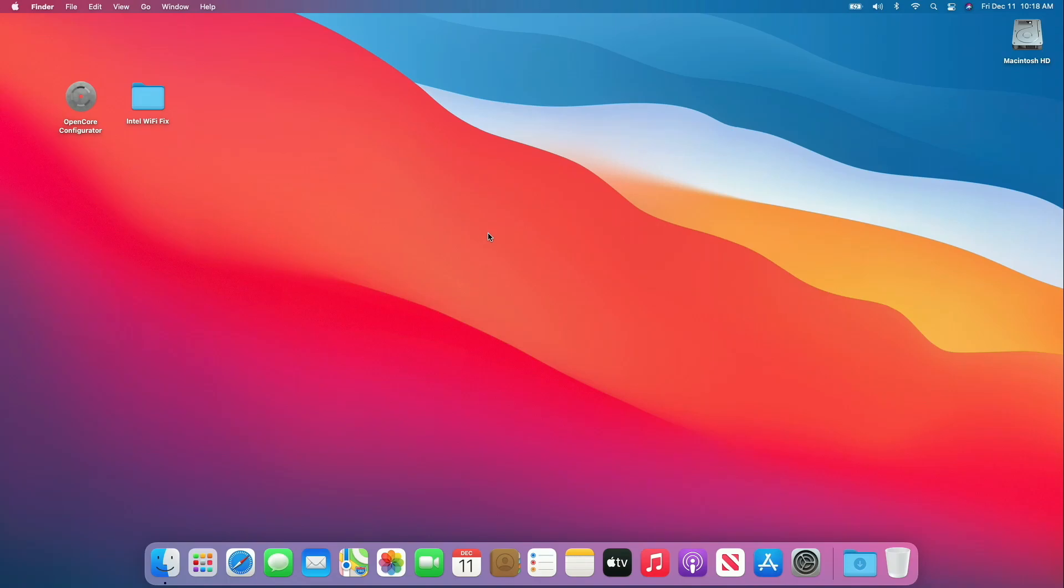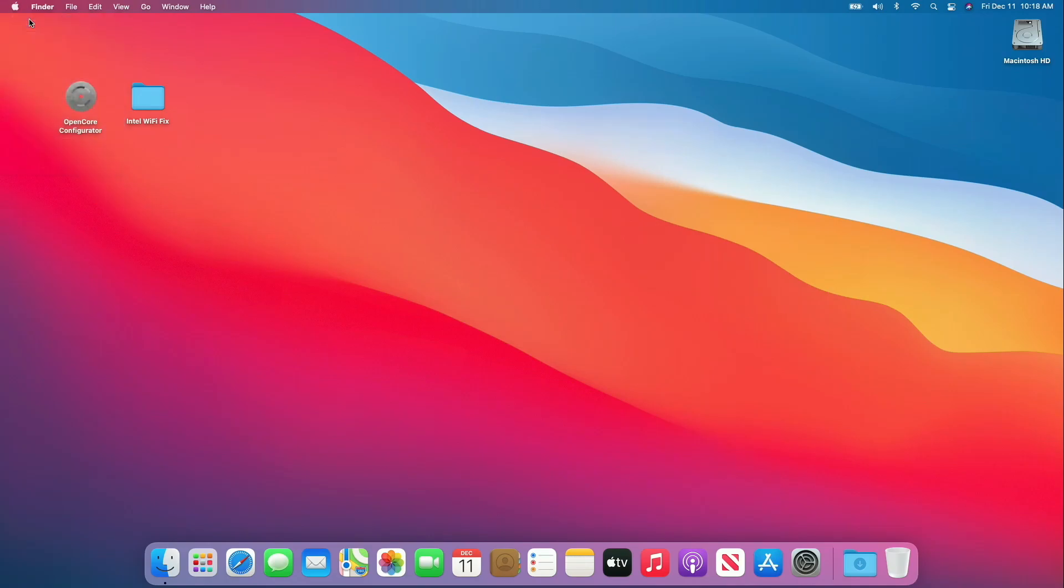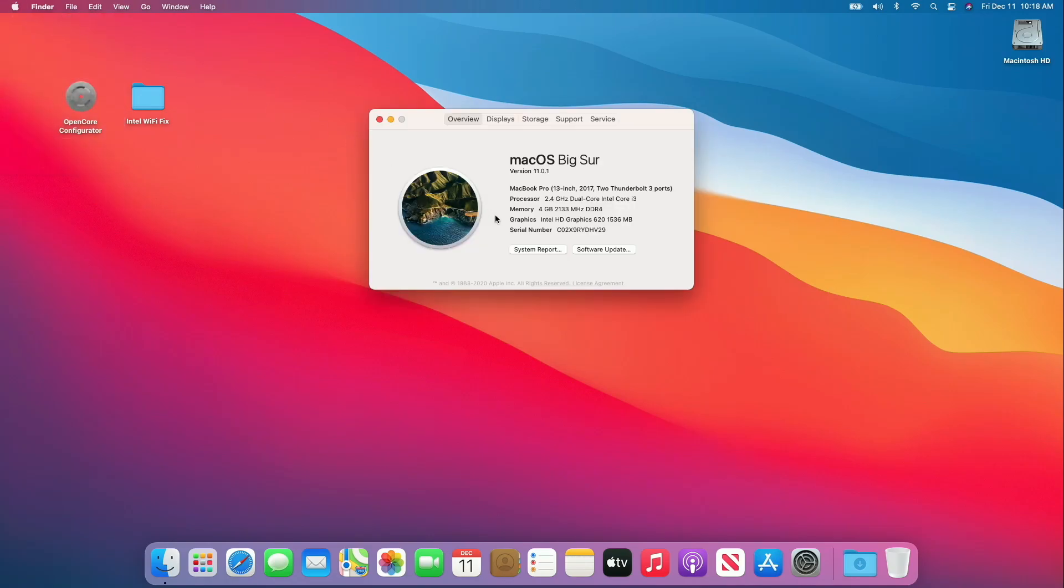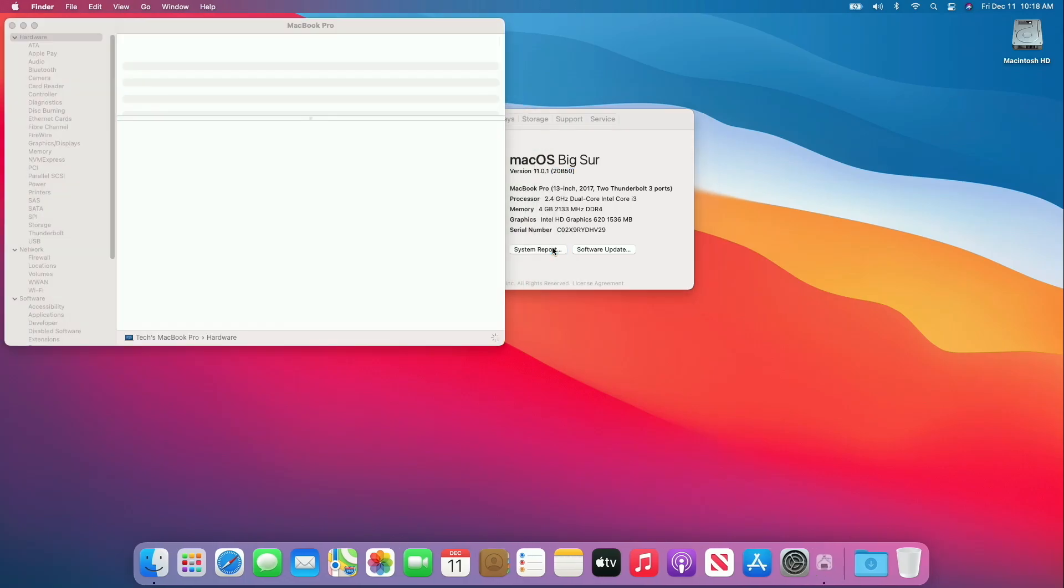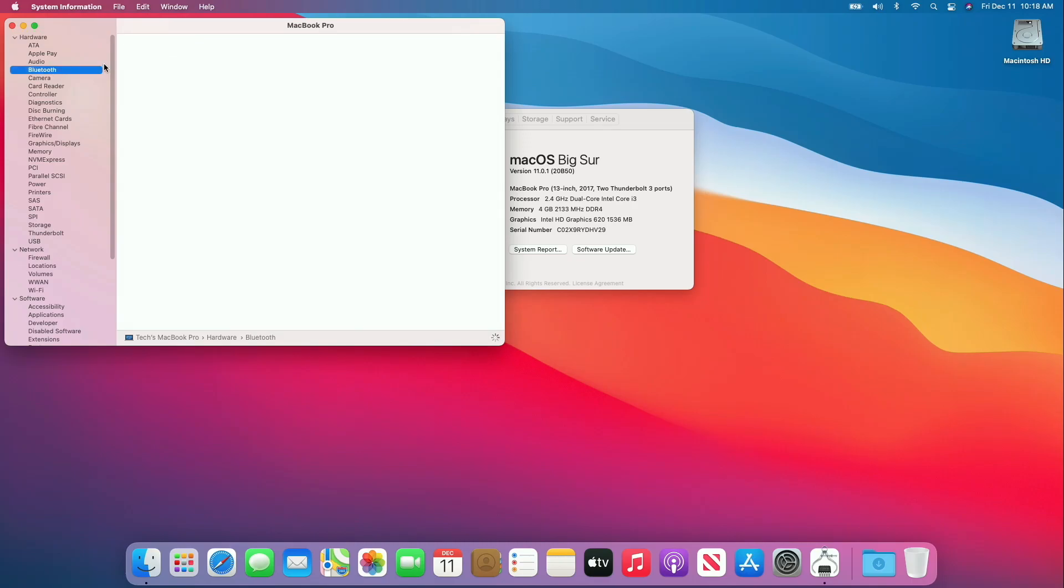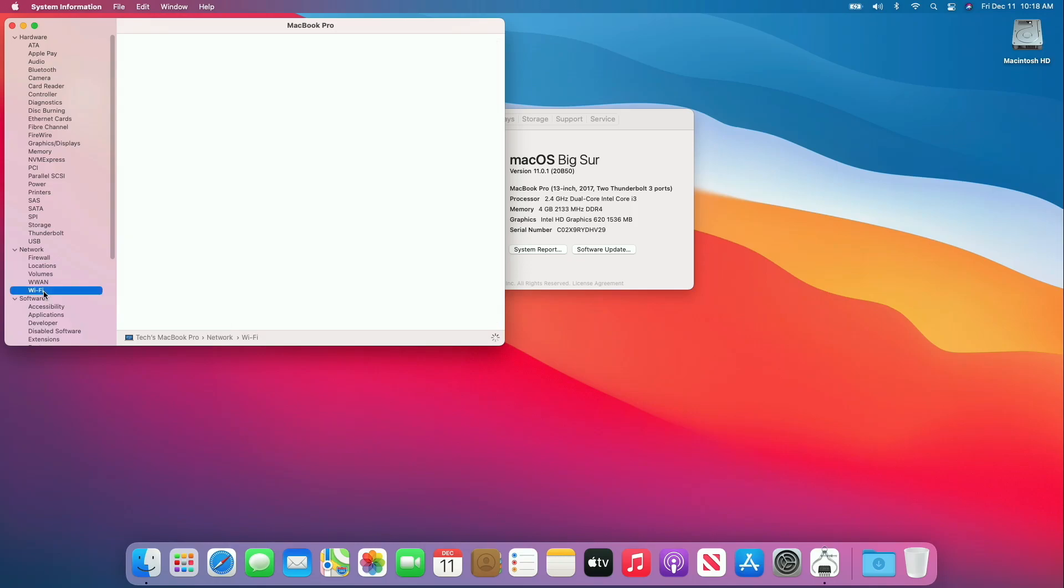Now let's check that the fix is working or not. Now the address is appearing, handoff is working. Now let's see about Wi-Fi. Now the Wi-Fi information is available.